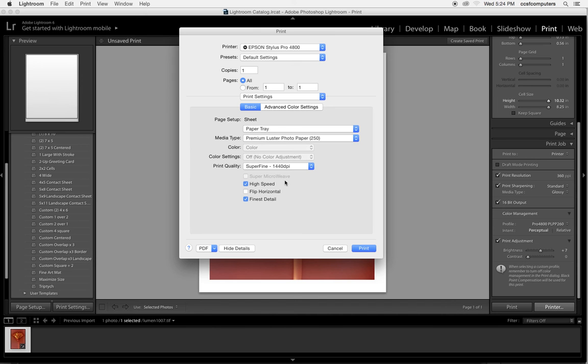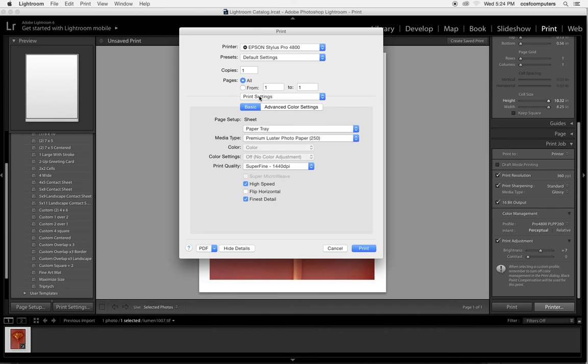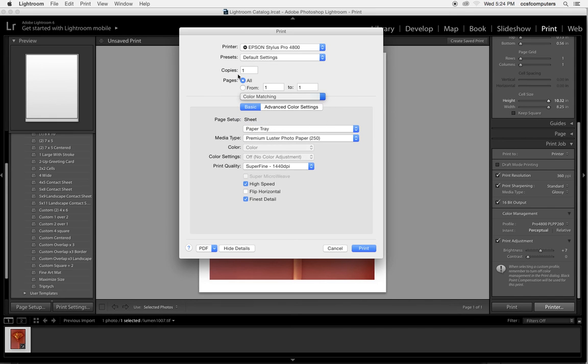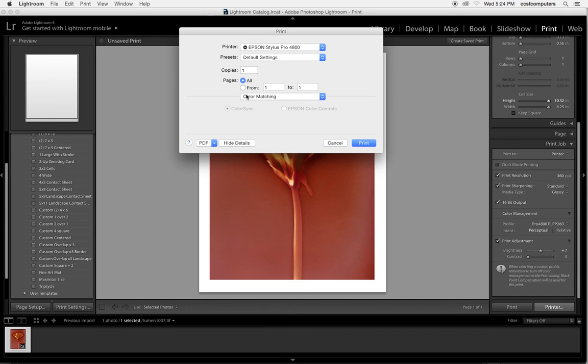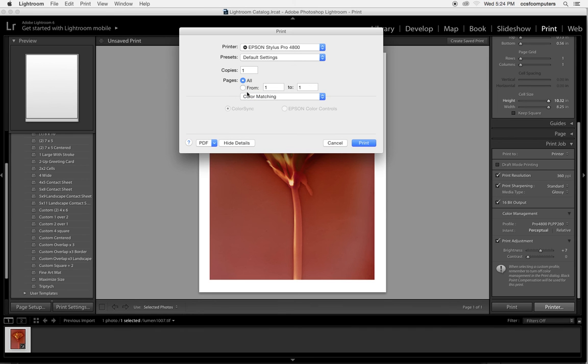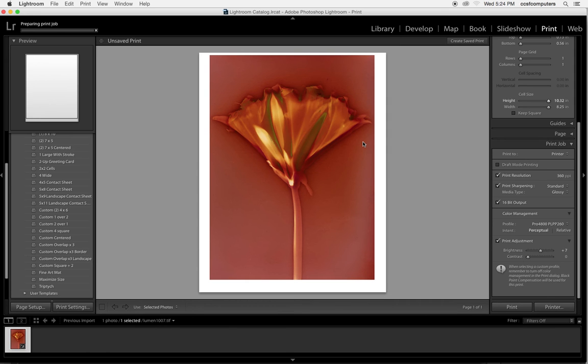And then those are the important things here. The print settings and then the color matching also should be set to color match color sync. We don't want Epson to control the colors, and we'll hit print.